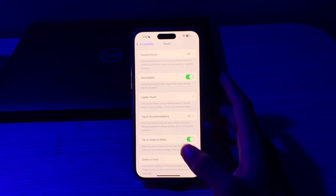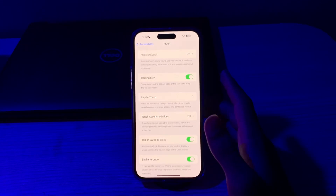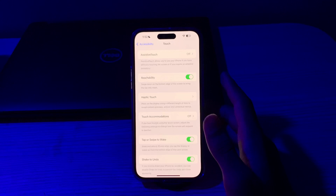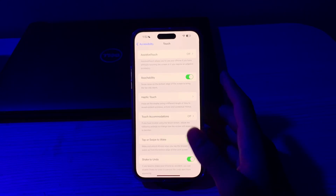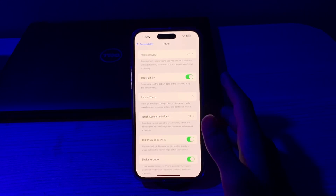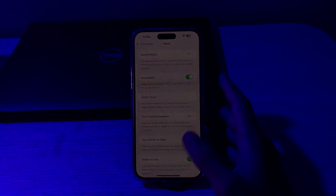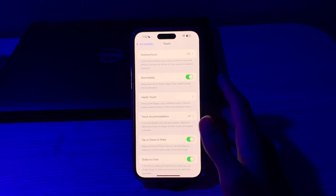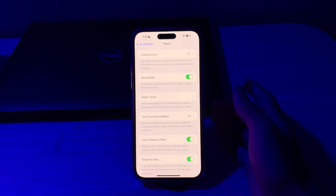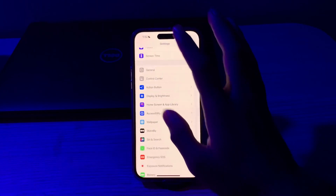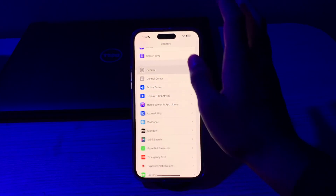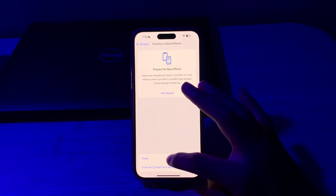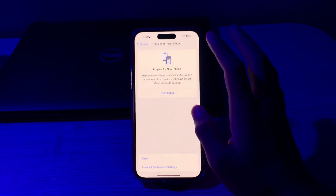If this doesn't work, reset all settings on your iPhone. This will reset all settings to their default values but won't delete your data. After the reset, set your wallpaper again and see if pinch to crop works. To do this, go to General, scroll down, tap on Transfer or Reset iPhone, tap on Reset, then tap on Reset All Settings, enter your passcode and fix your issue.